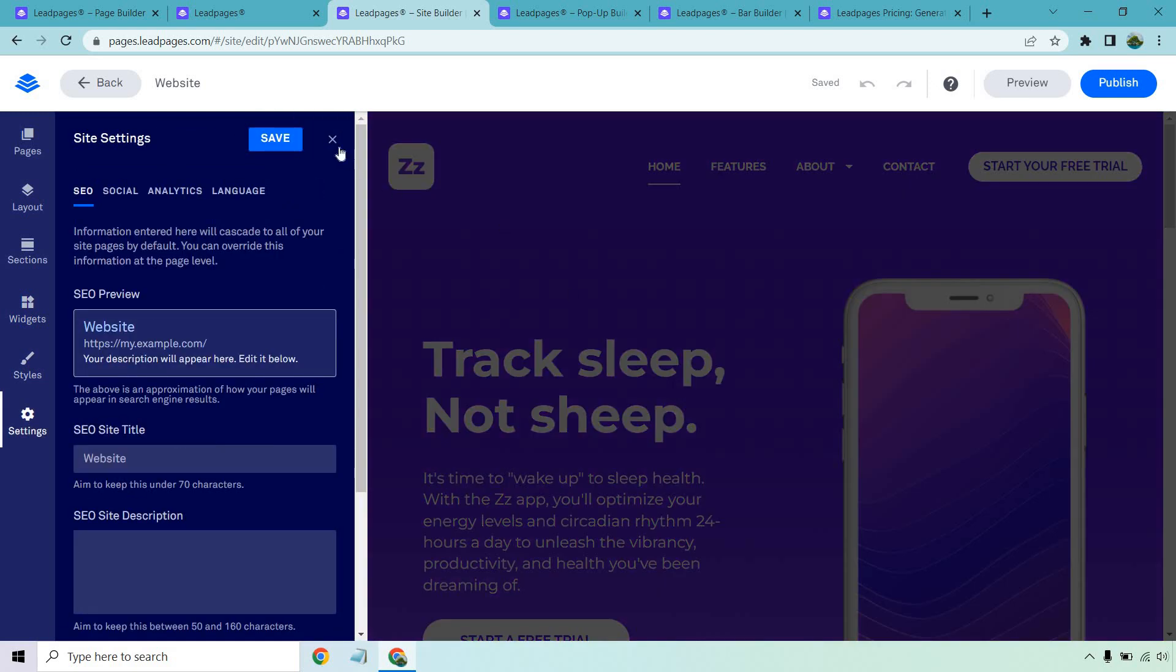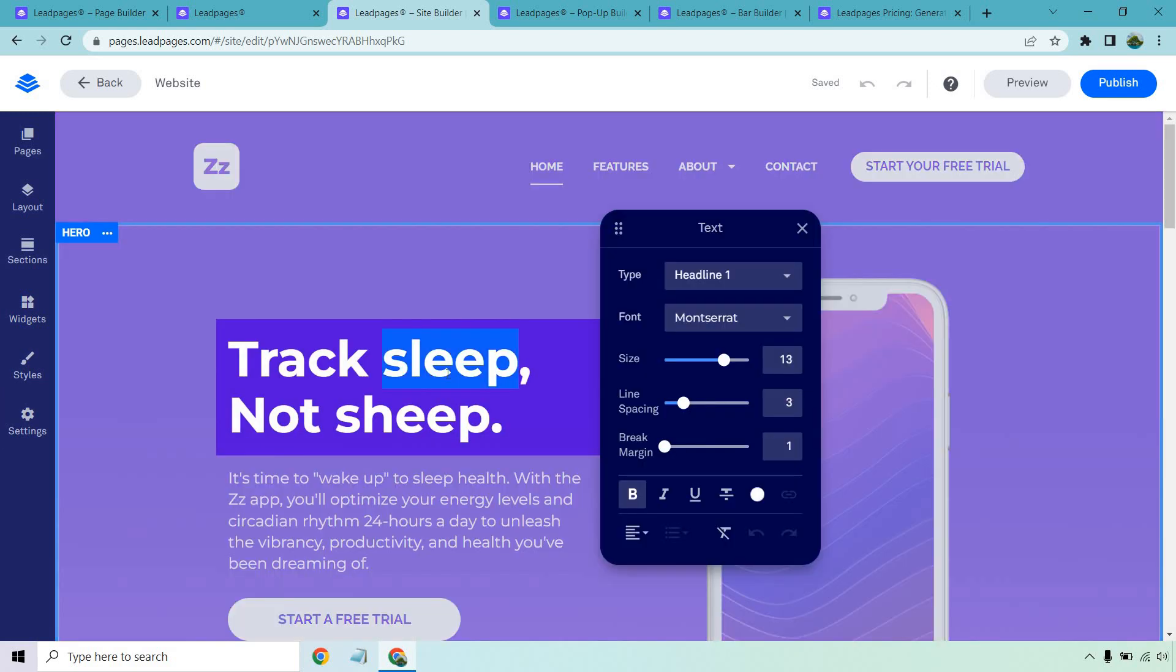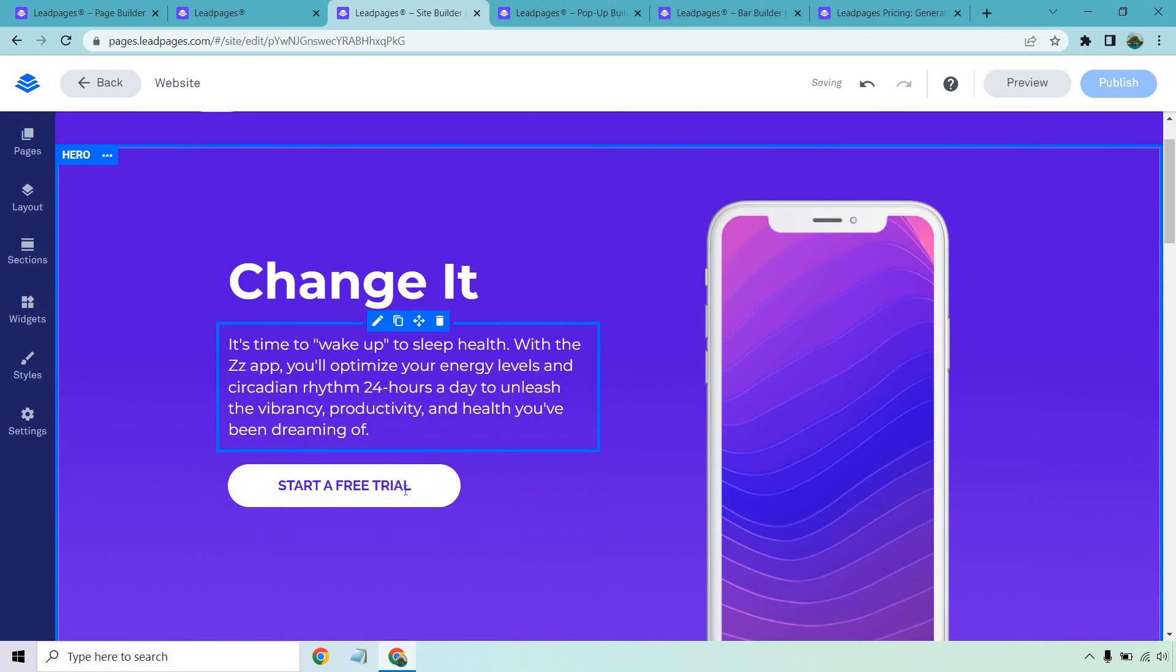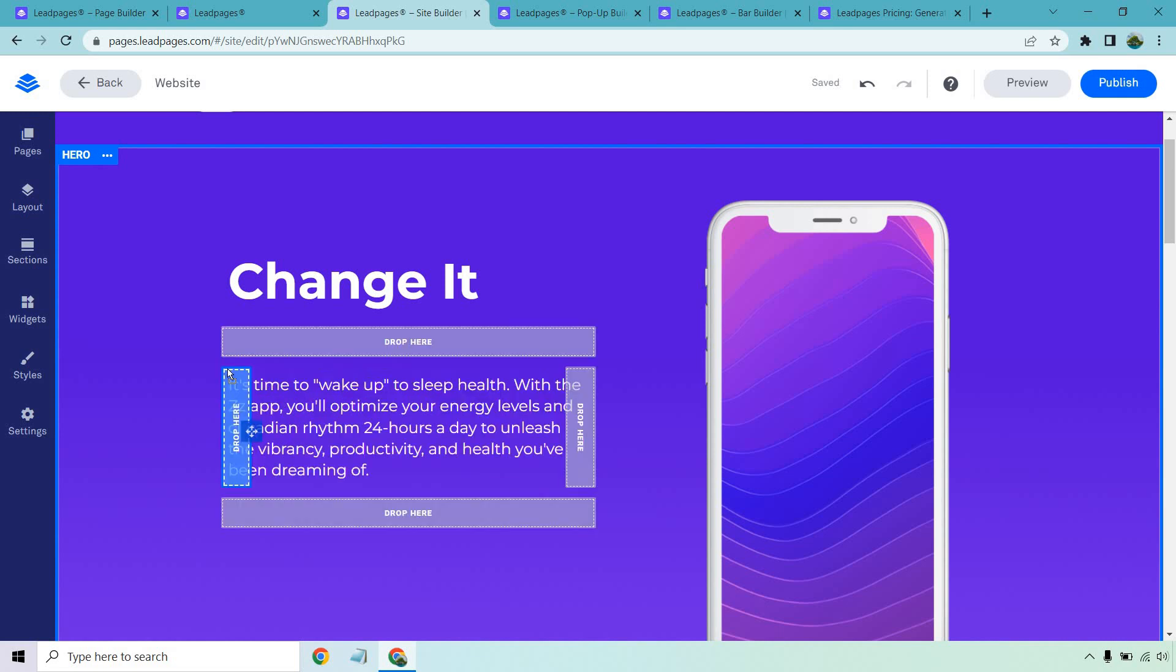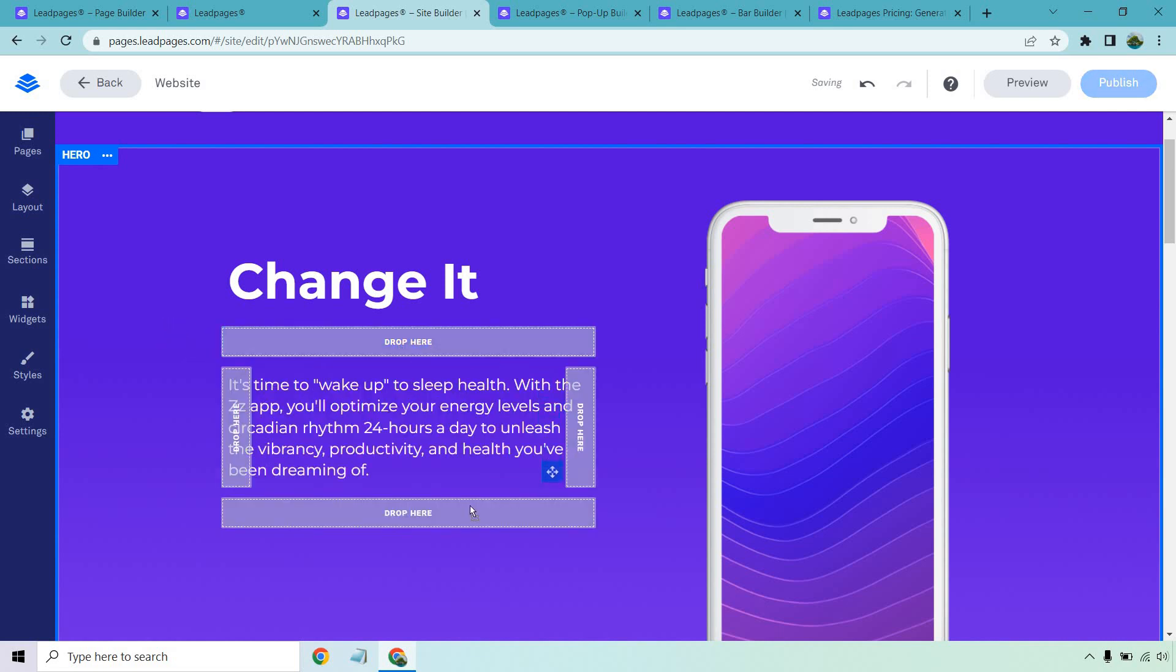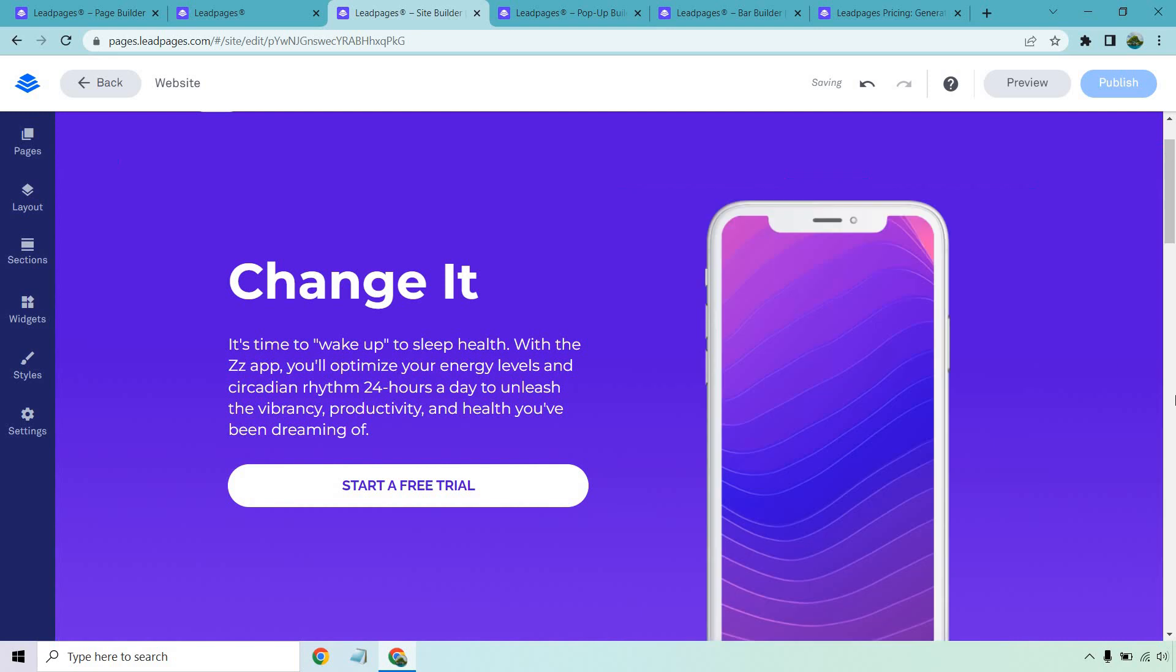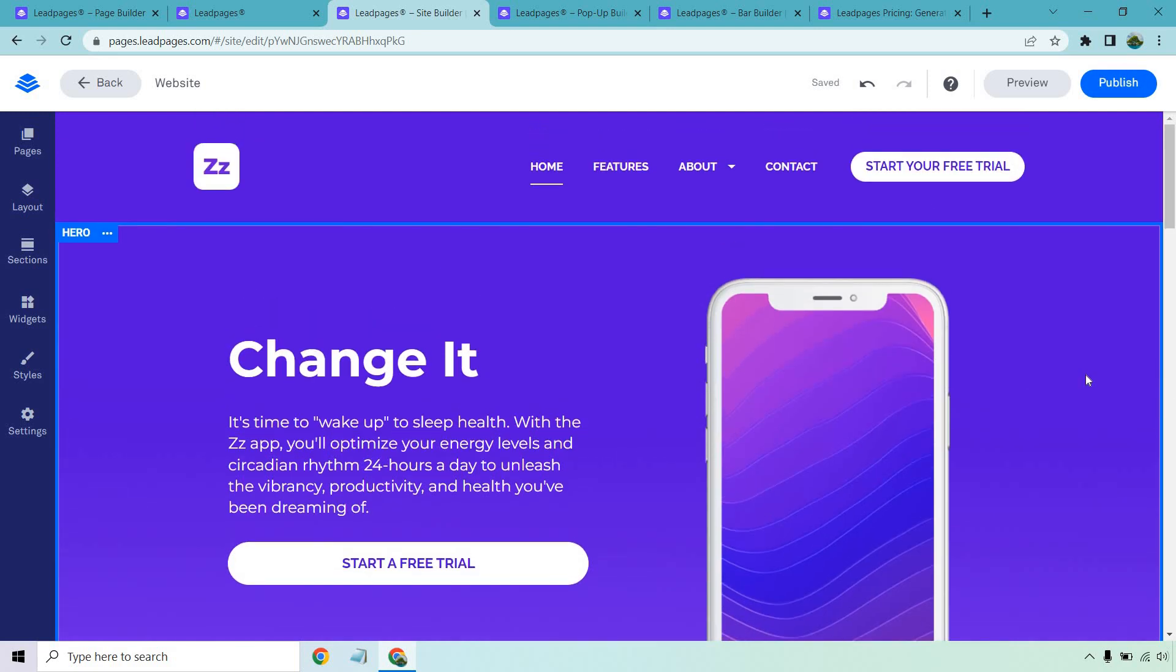And of course, very similar to before, if you wanted to change anything, double click, change it, drag it around. You're not going to have that super crazy range of motion. Like I said, if you drag this, it's going to tell you exactly where you can put it. It would be cool if you could just put it anywhere you want, but it's going to be a little bit limited in terms of creating your landing pages.